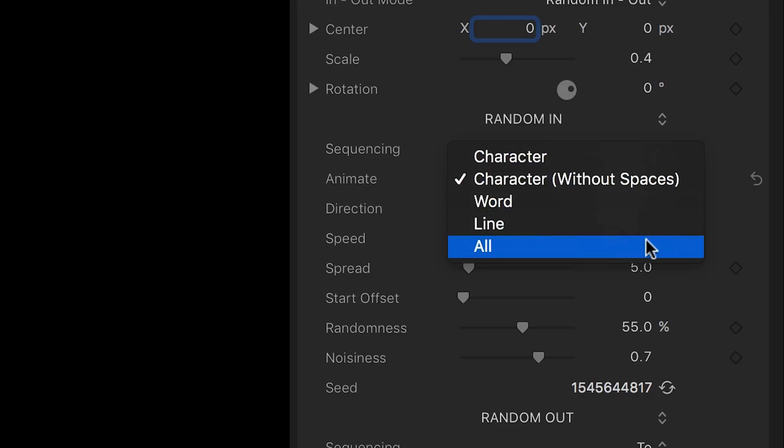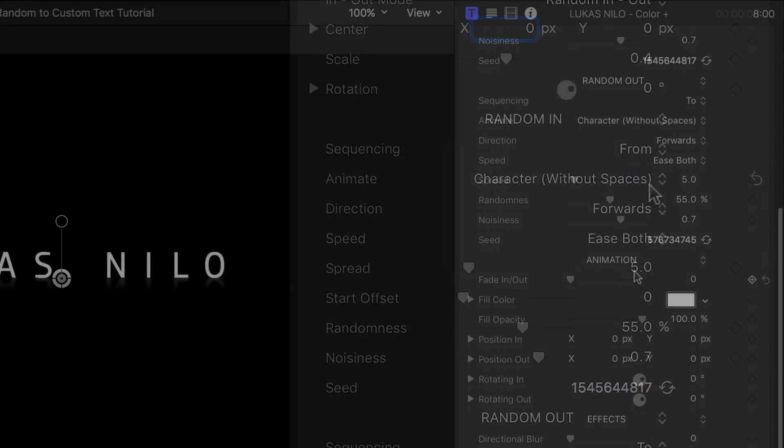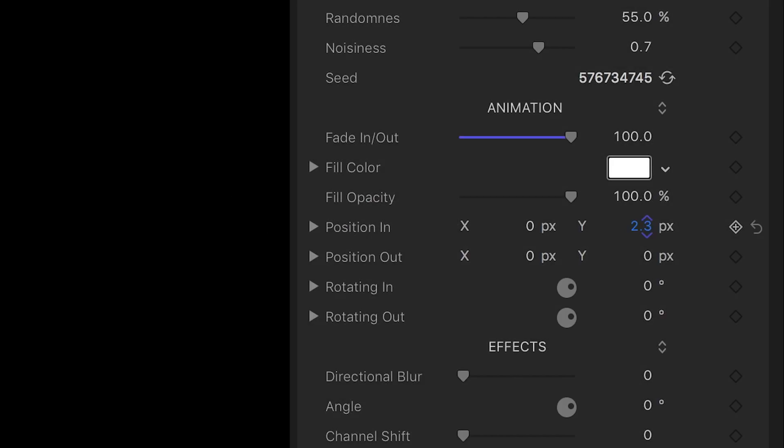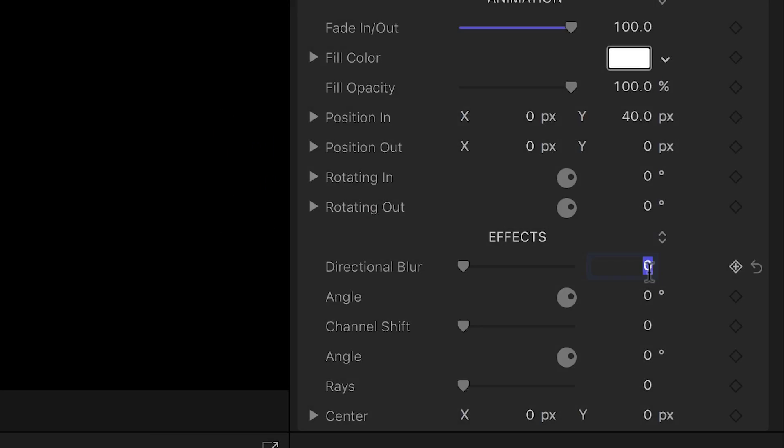In the Animation section, you can choose to fade in and out, or even change the position or rotation in the Animate In and Out. Finally, you can add some effects to the animations. I'll add a directional blur and a channel shift.